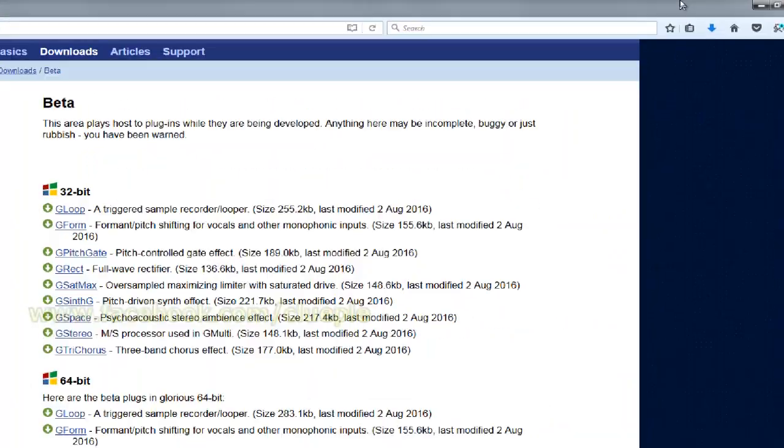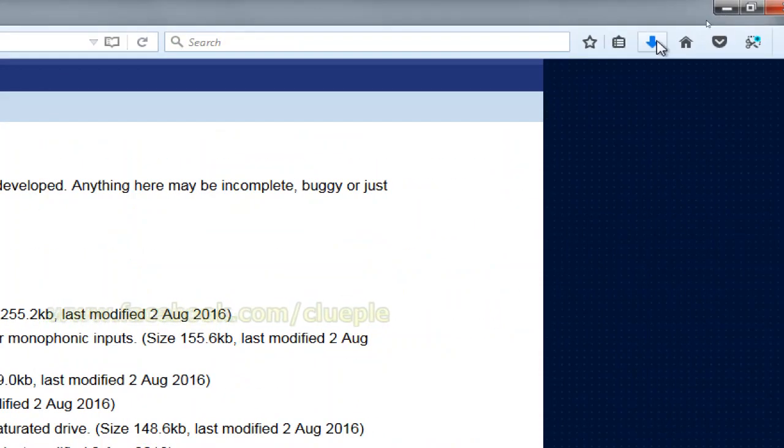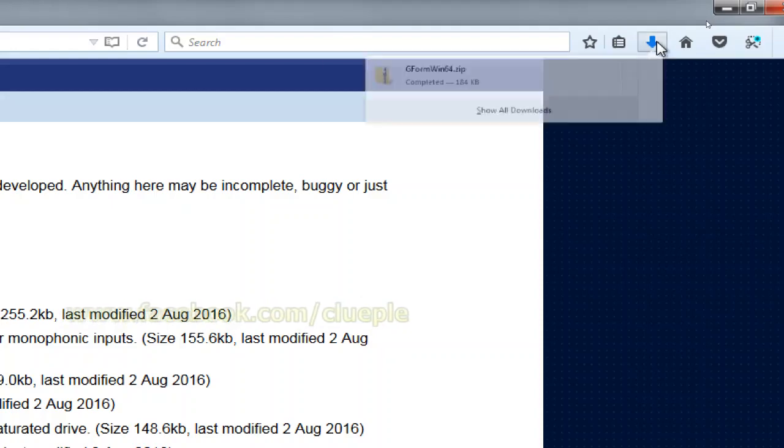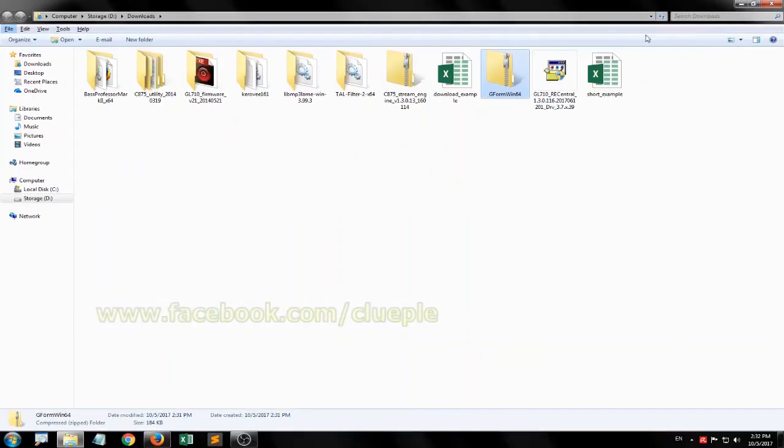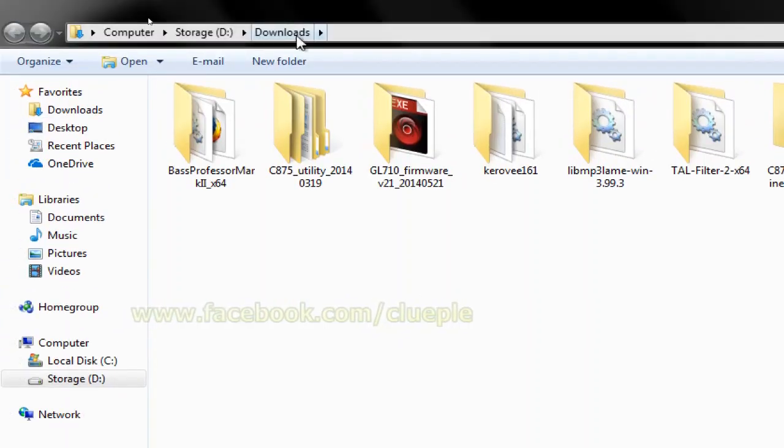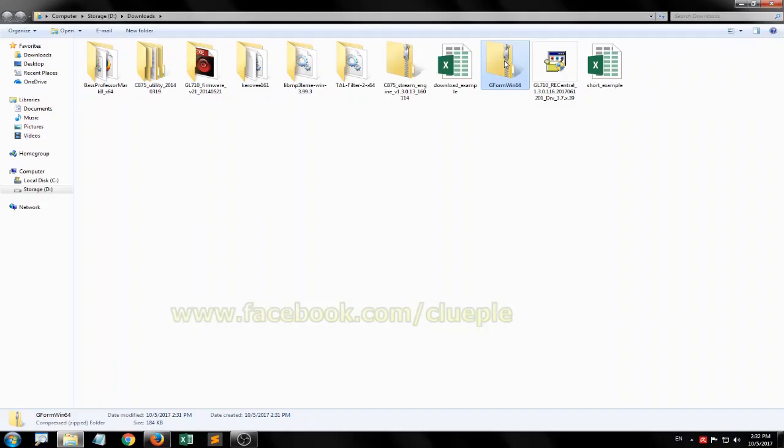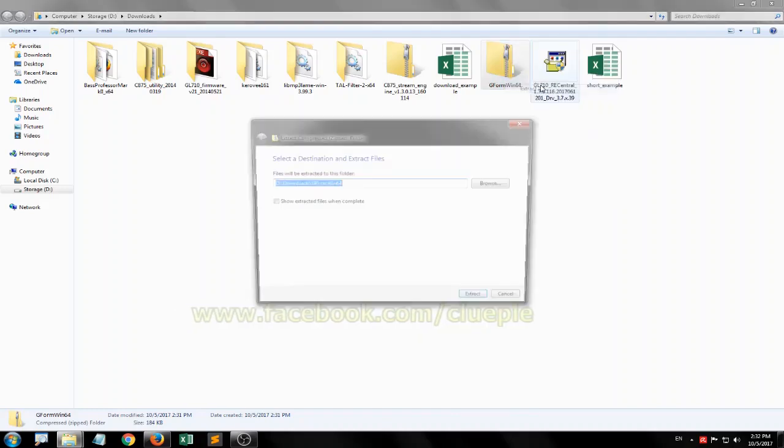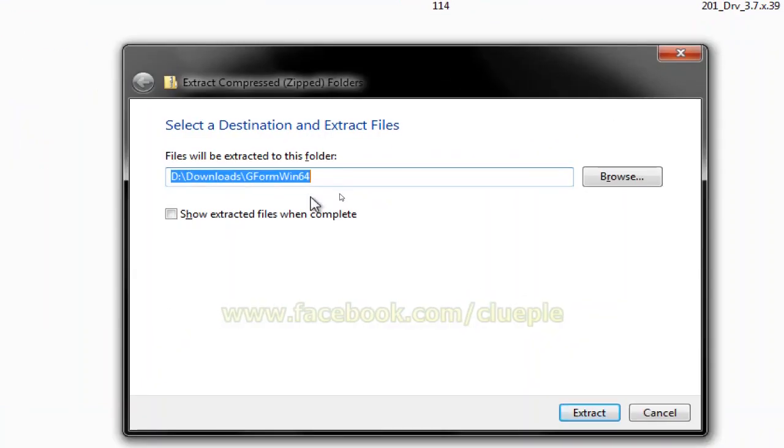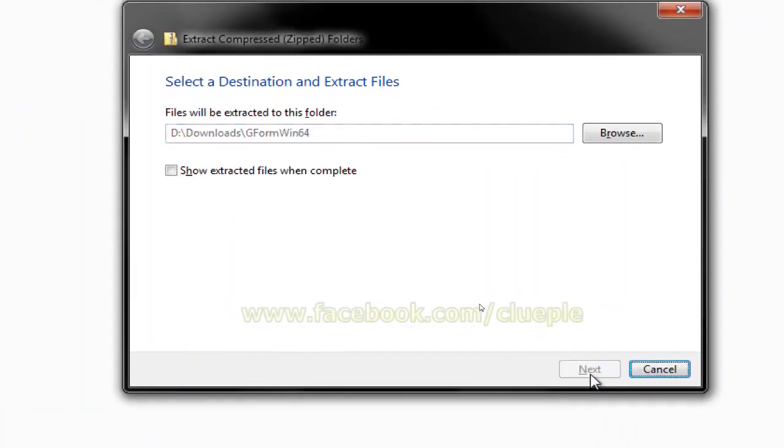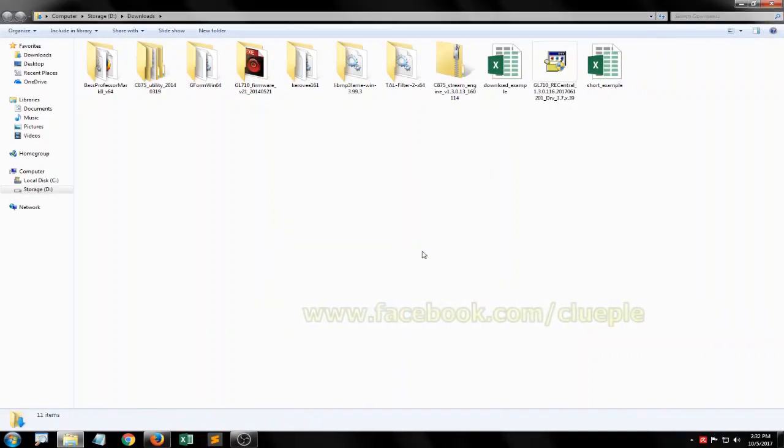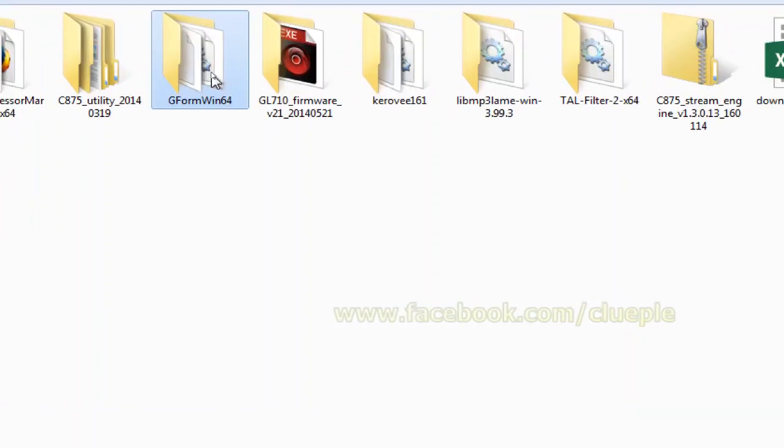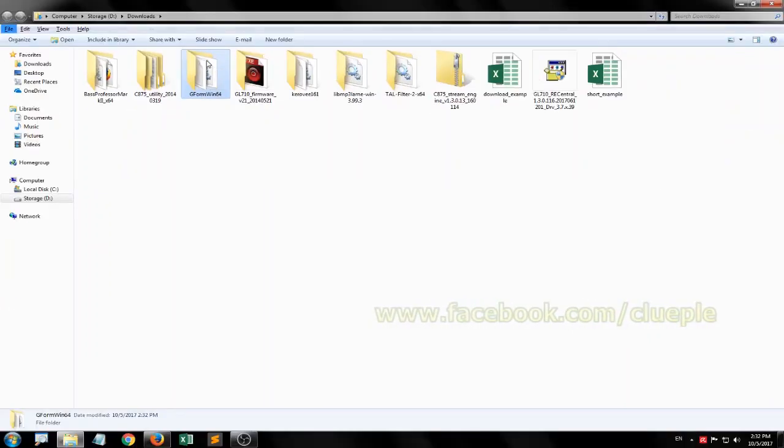It's very small. I'll be opening this up. It's sitting inside my downloads folder - unzip that, extract all, and I'm going to extract it to my downloads folder. Let me delete the zip file. Let's go for the G-Form 64-bit.